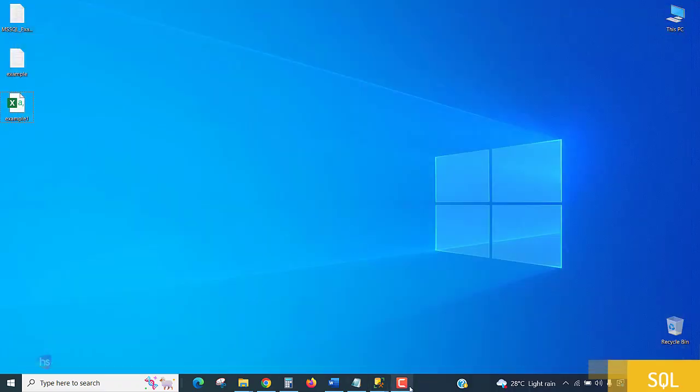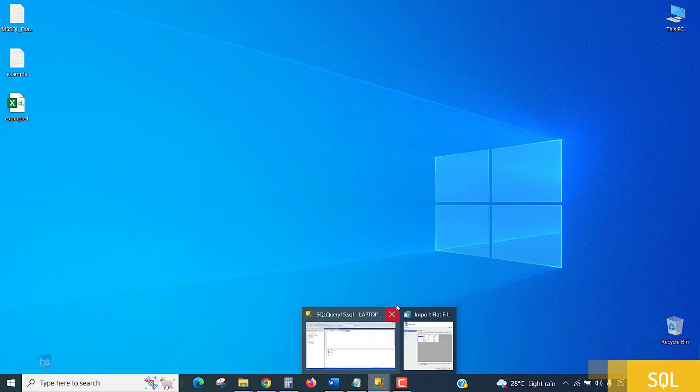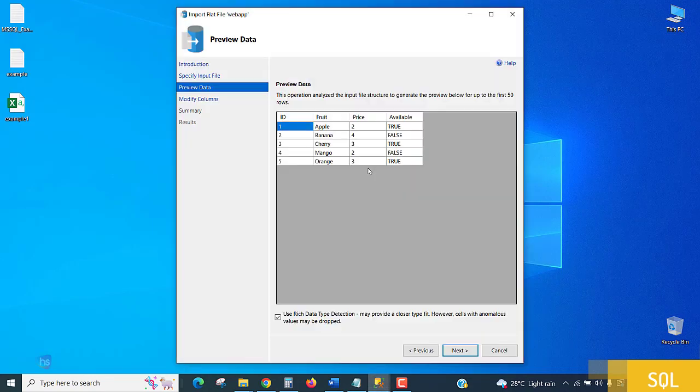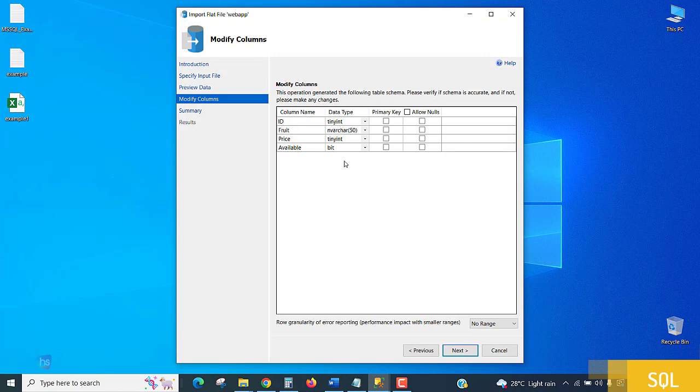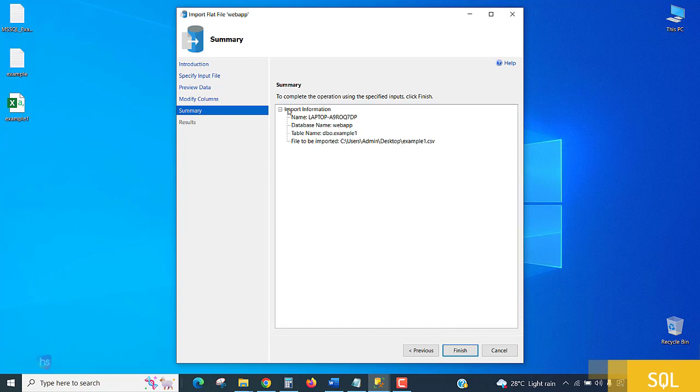Click next for choosing data types. If you want any corrections to the data types, you can make changes here. Click next. Now it is ready for importing and performing the action. Submit.